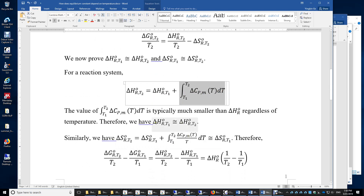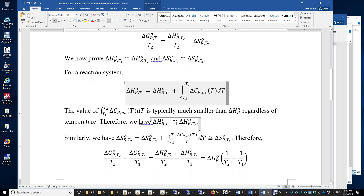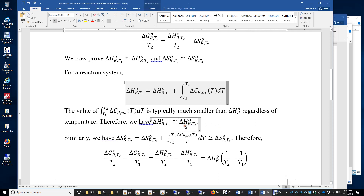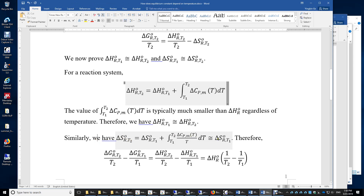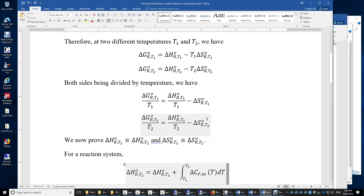We conclude that the enthalpy of reaction at T1 is approximately the same as the enthalpy of reaction at T2. Essentially, the enthalpy of reaction is independent of temperature as long as the temperature change is not too significant. Similarly, the entropy of the reaction at T2 is approximately equal to the entropy of the reaction at T1. Therefore, returning to these two equations, these two enthalpy terms are about the same and these two entropy terms are about the same.